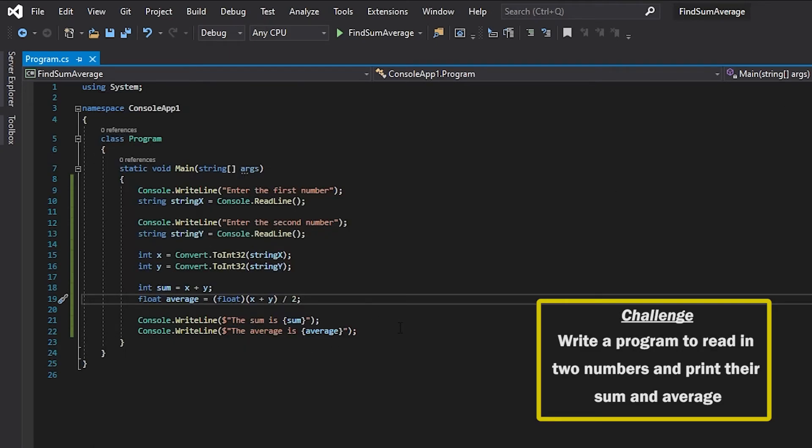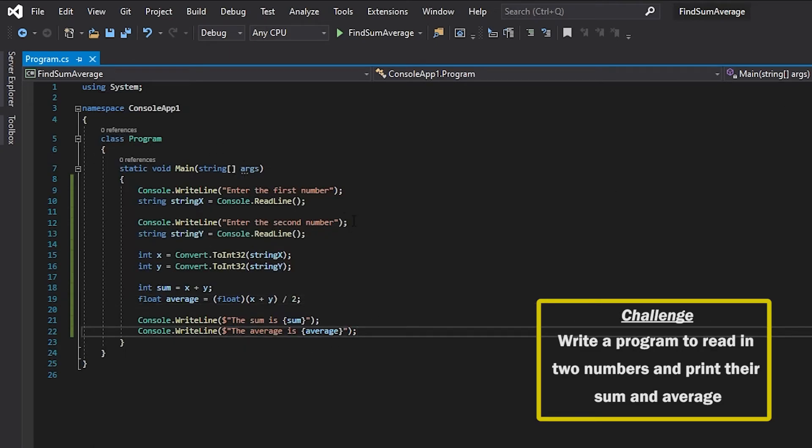So I wrote this code out so that it's easy to understand but we could also simplify this code a lot and reduce the amount of lines of code that there is. It's not always a good thing to do that but if you want to know how to I'll demonstrate that for you now.